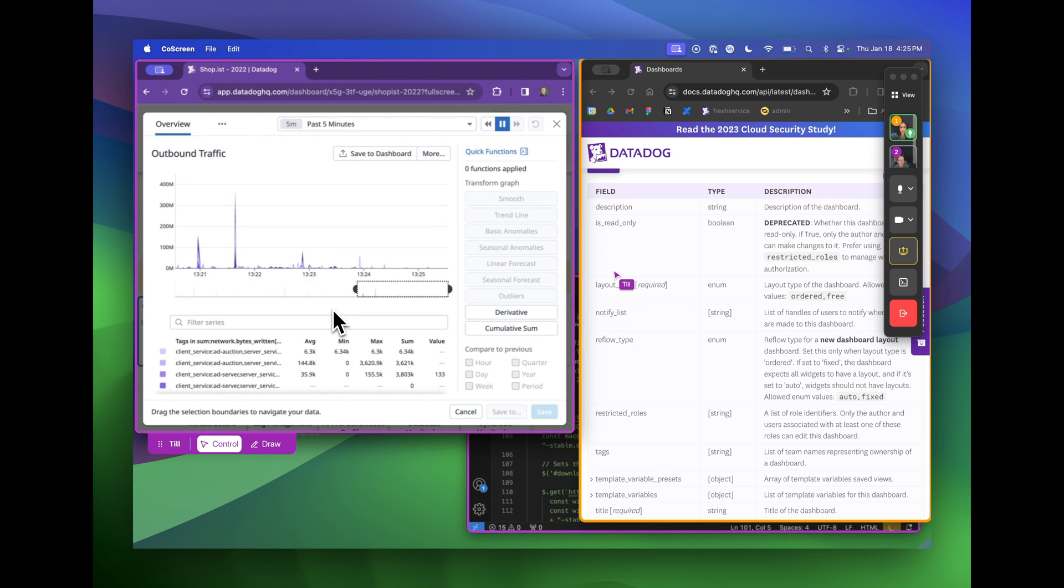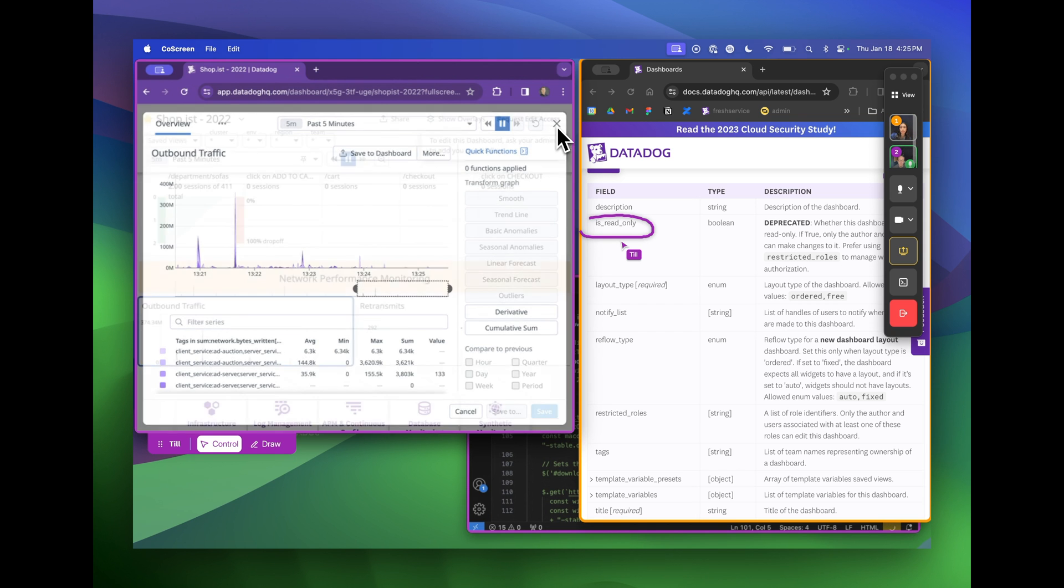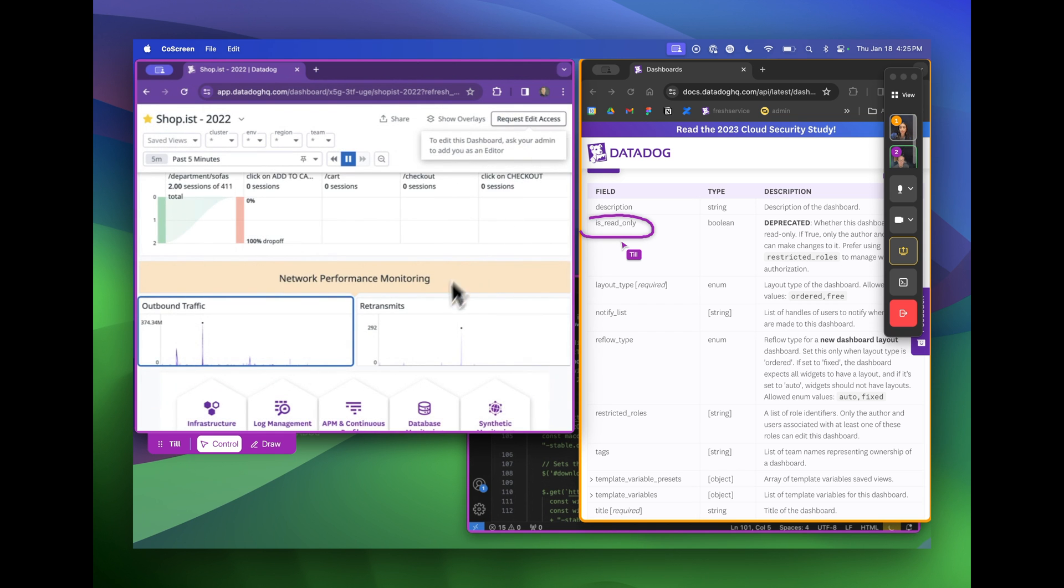With CoScreen you can seamlessly collaborate with your team members through remote control, screen share, and audio and video chat on macOS and Windows. Thanks for watching this quick demo of CoScreen and give it a spin and let us know what you think.